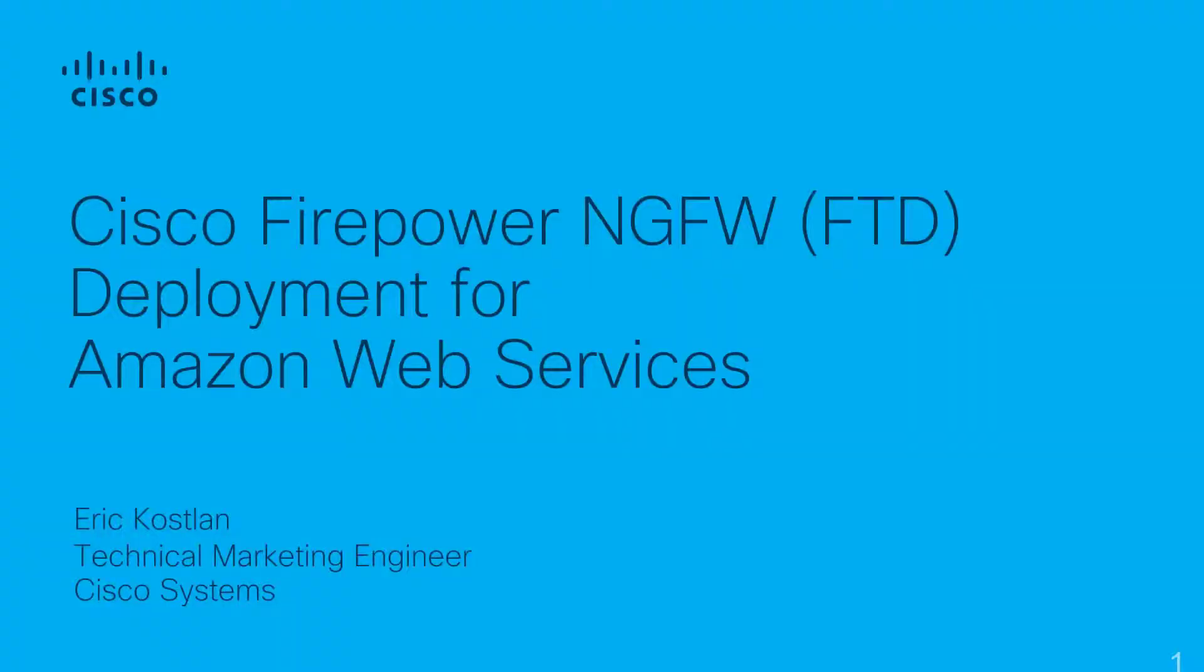My name is Eric Kosselin, Technical Marketing Engineer at Cisco Systems, and I'm going to talk about the Cisco Firepower Next Generation Firewall, or FTD, and how you can deploy it at Amazon Web Services.